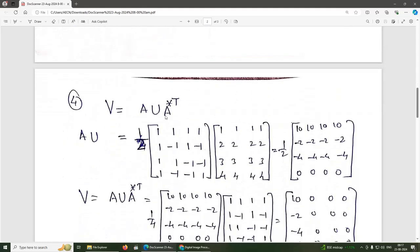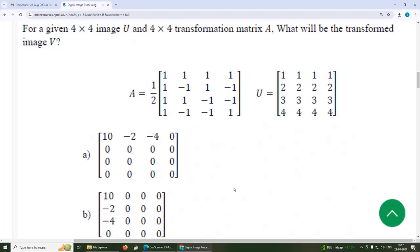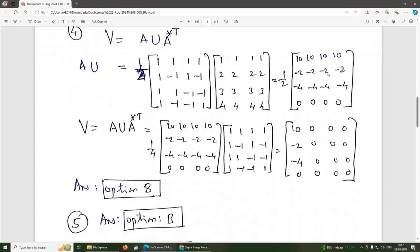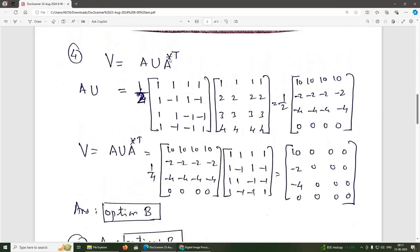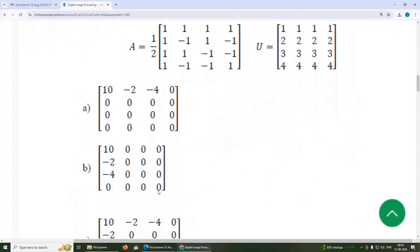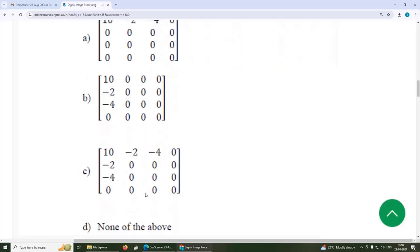Multiplying A and U gives a matrix with elements: 10, 10, 10, −2, −2, −2, −2, −4, −4, −4, −4, and 0s. Since A conjugate transpose is the same as A, multiplying this result with A^T gives the final answer: diagonal elements 10, −2, −4, with remaining elements zero. The answer is option B.